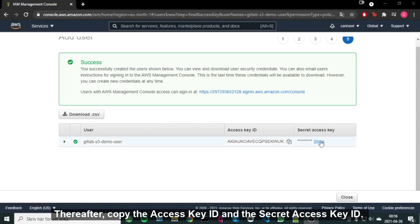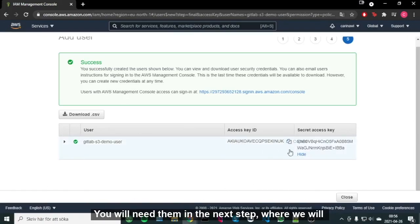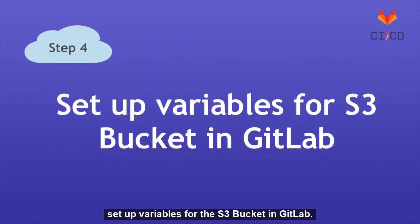Thereafter, copy the Access Key ID and the Secret Access Key ID. You will need them in the next step where we will set up variables for the S3 bucket in GitLab.